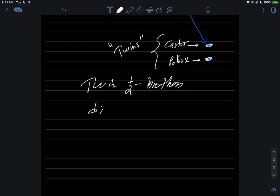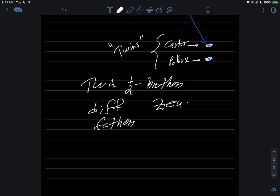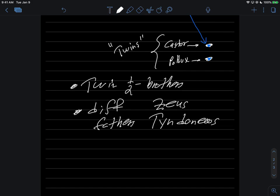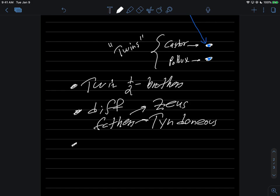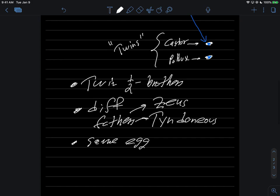Because they have different fathers, which were Zeus, you probably all know about Zeus from Greek mythology, and Tyndareus. But curiously though, as the story goes, so twin brothers different fathers, Zeus and Tyndareus, but they came from the same egg. So I'm just telling you the story as it goes.